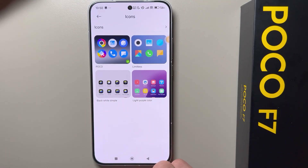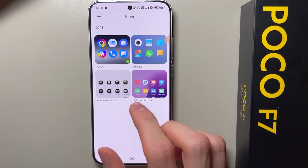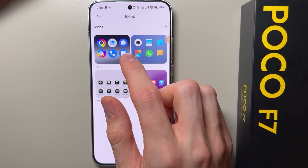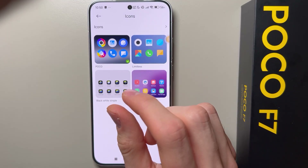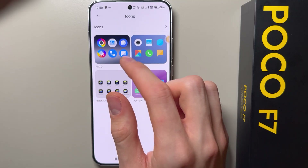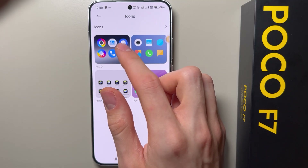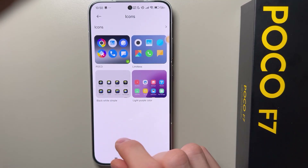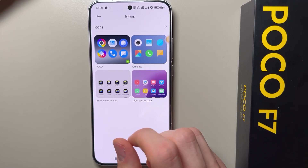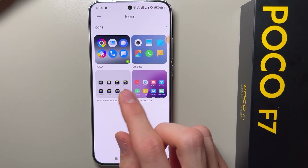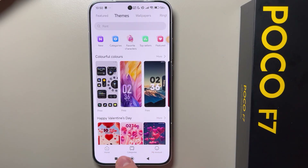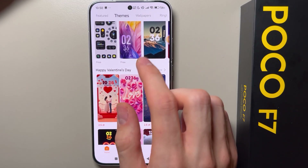Here you can find the types of icons. By default it's like a circle and square. You can also find icons from themes.